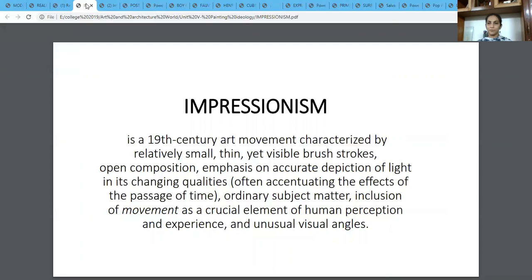The next art movement is Impressionism — a 19th century art movement characterized by relatively small, thin yet visible brush strokes. They featured open composition, emphasis on accurate depiction of light and its changing qualities, often accentuating the effects of the passage of time, ordinary subject matter, inclusion of movement as a crucial element of human perception and experience, and an unusual visual angle that these Impressionistic artists used.